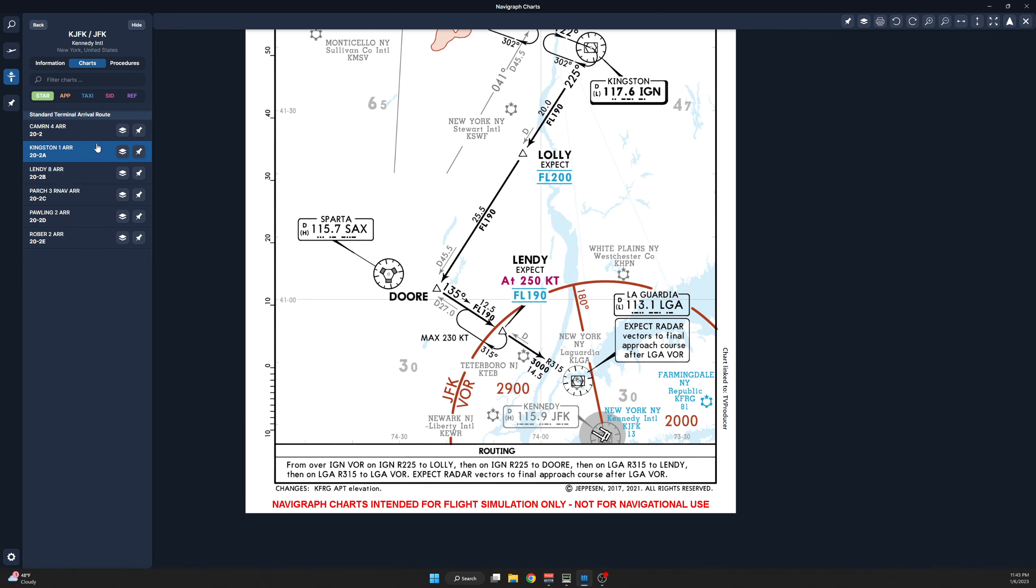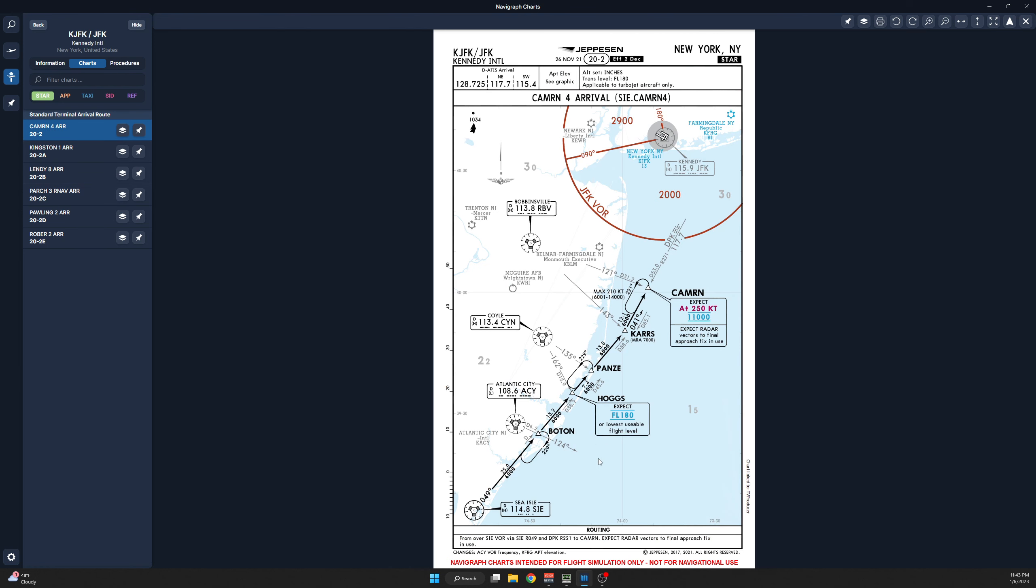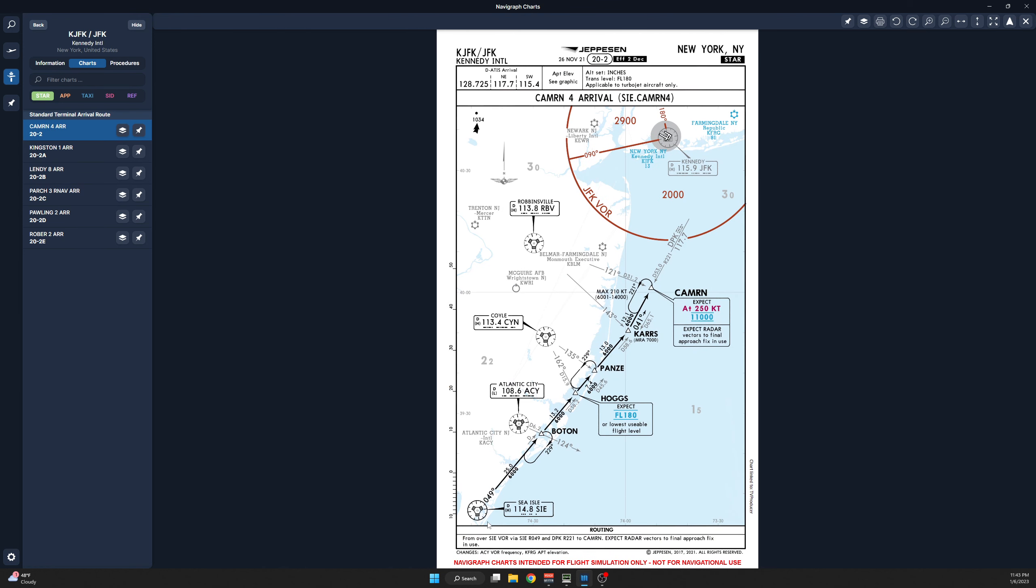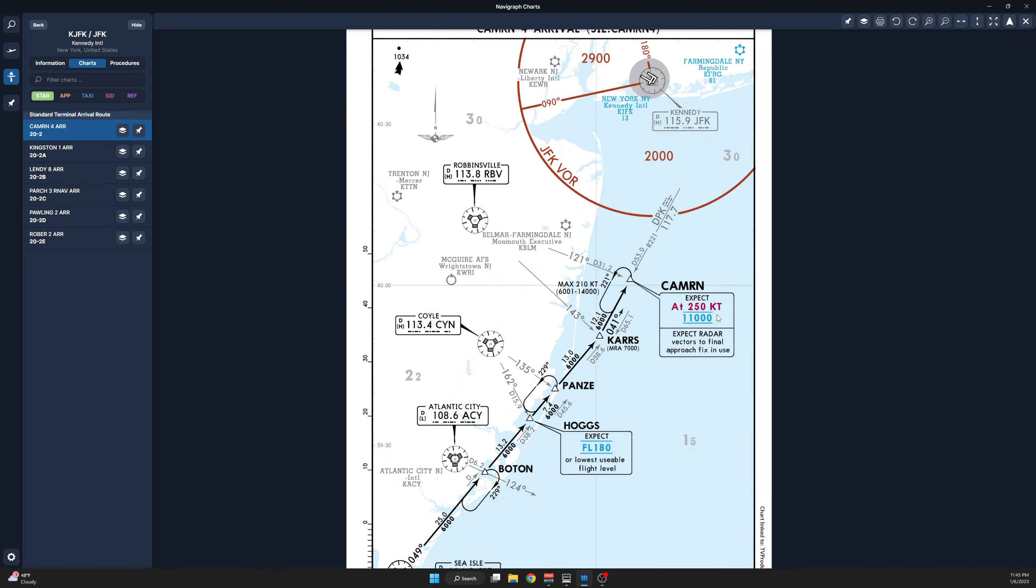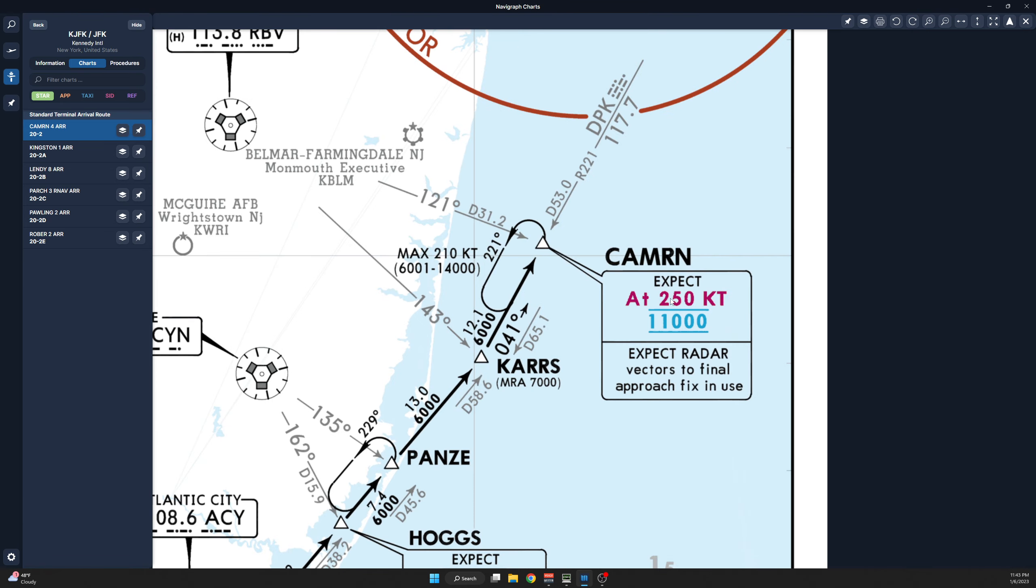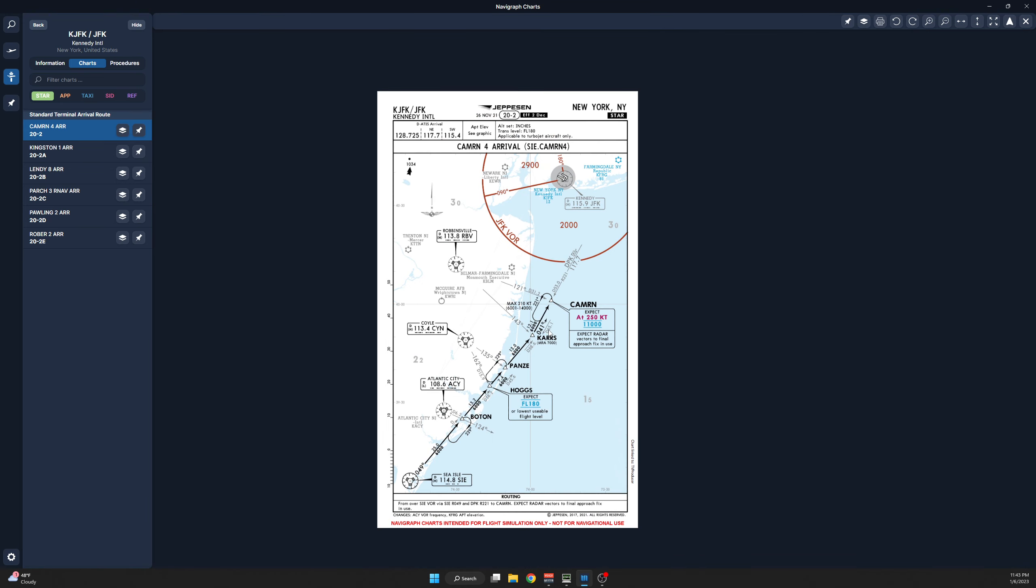Let's start with the most common, the Cameron 4 arrival. Cameron 4 arrival will be going via Cameron and they will get typically a 040 off of Cameron for the ILS 3-1 right approach unless they're going to GA which they'll get a 3-1 left. Pretty simple. Very very simple. Nothing to it. It's actually a really simple arrival. Now let's throw in the next arrival. Let's throw in the Lendi arrival.